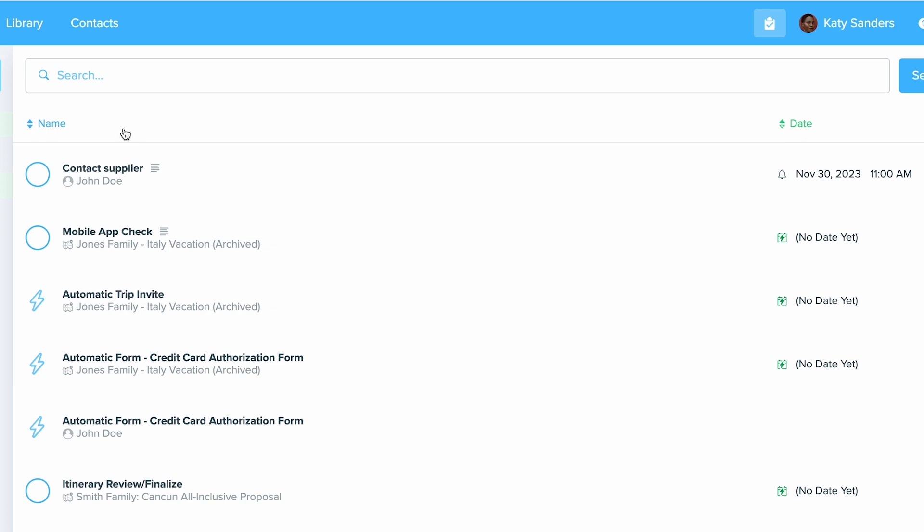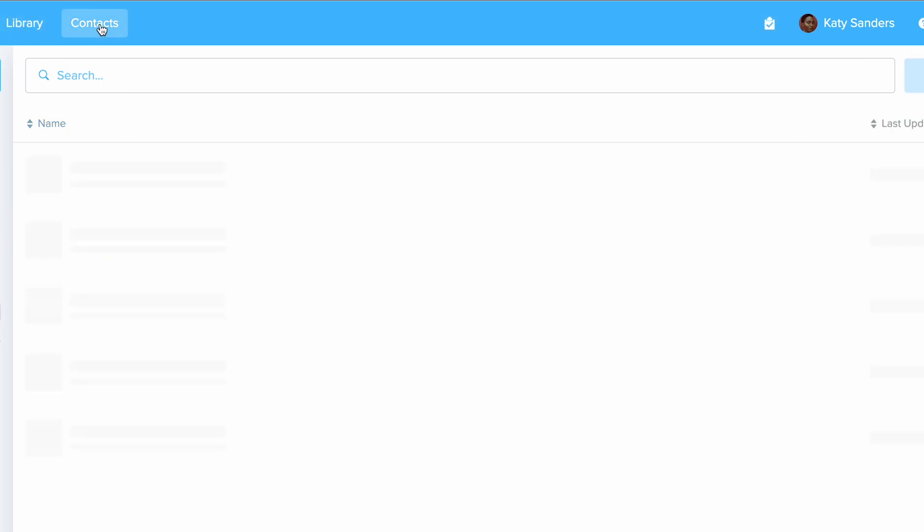Now let's talk about how to use automations. These work with your tasks where you can set up forms and a trip invite or an itinerary or proposal to send to a client. This is great to use when you need to set and forget something, or if you need to send something out the next day and you don't want to forget.